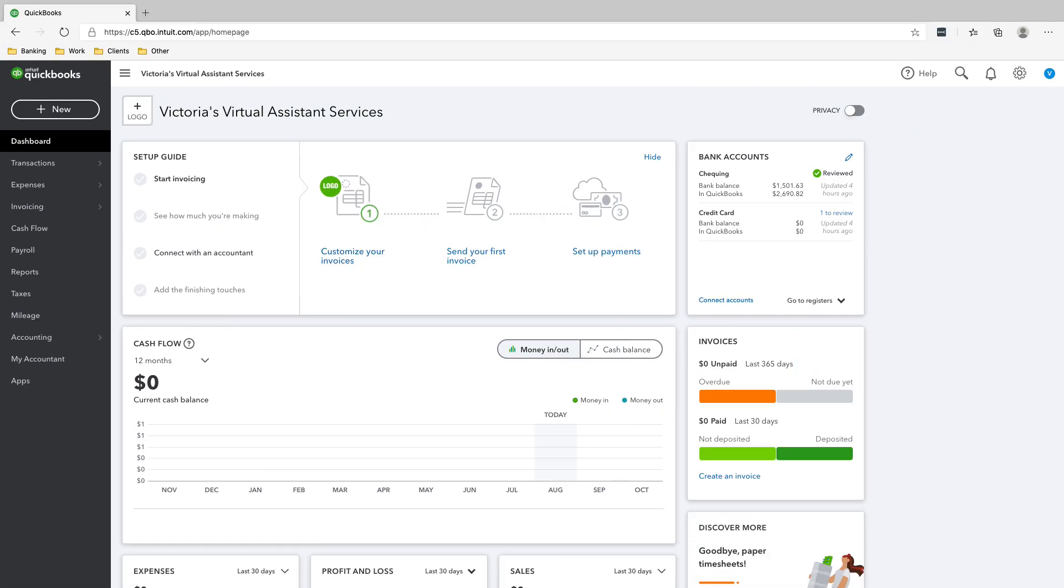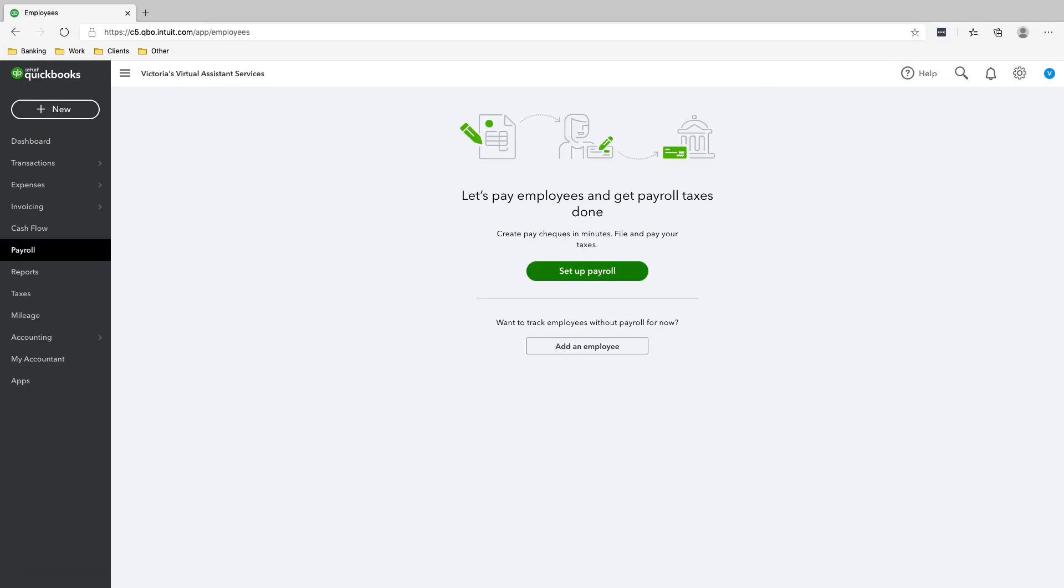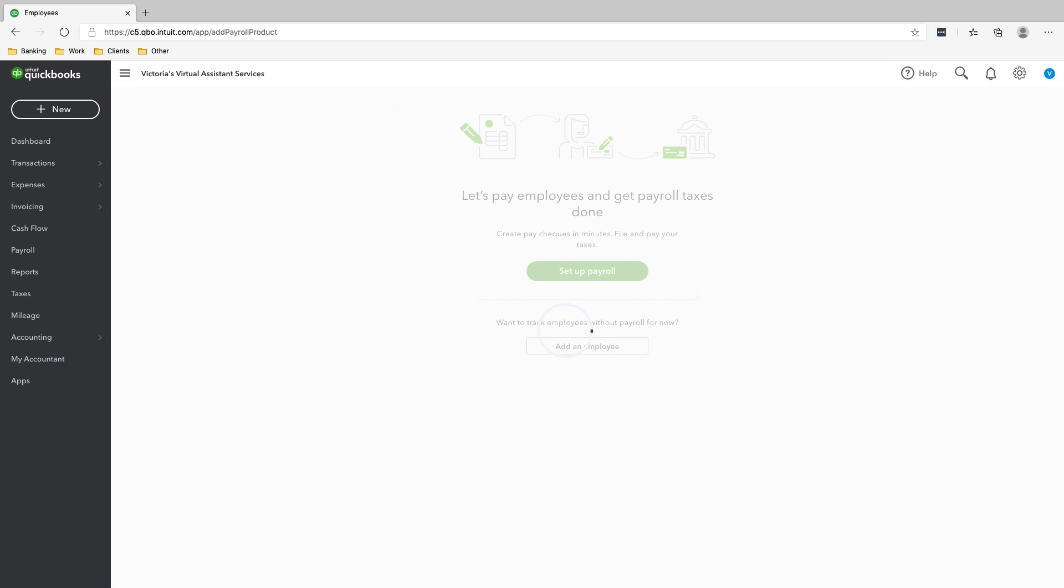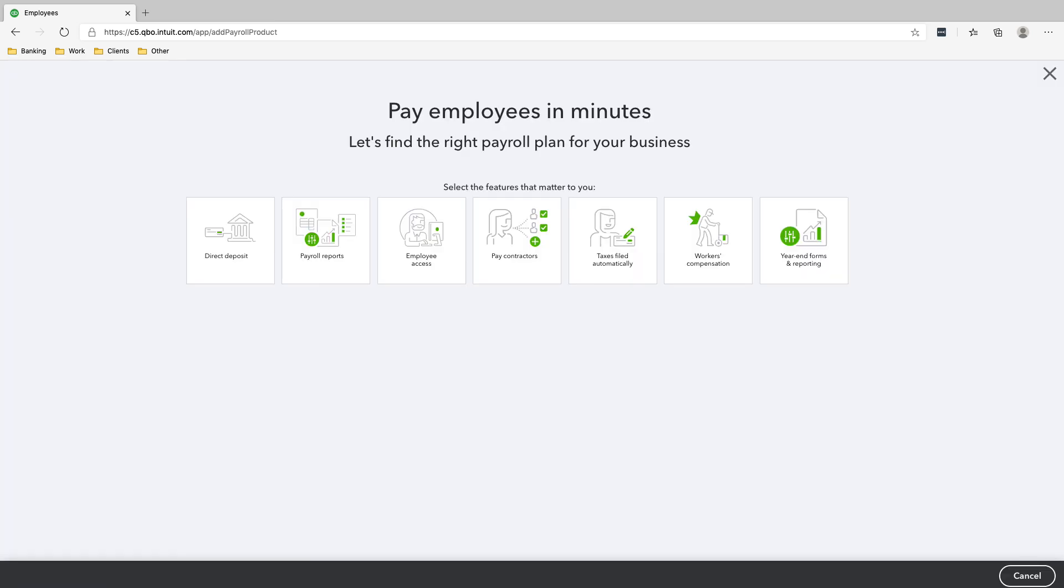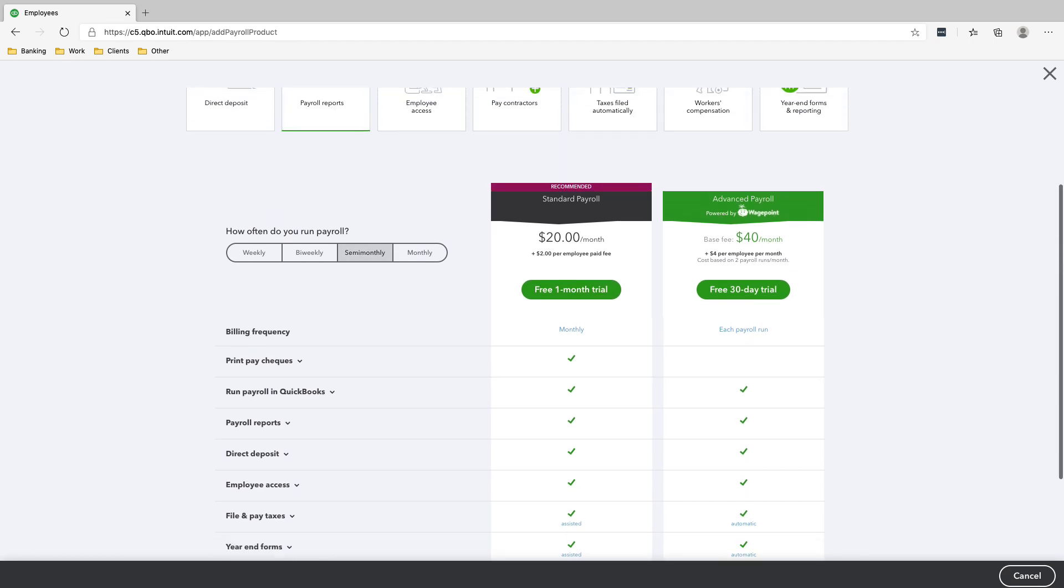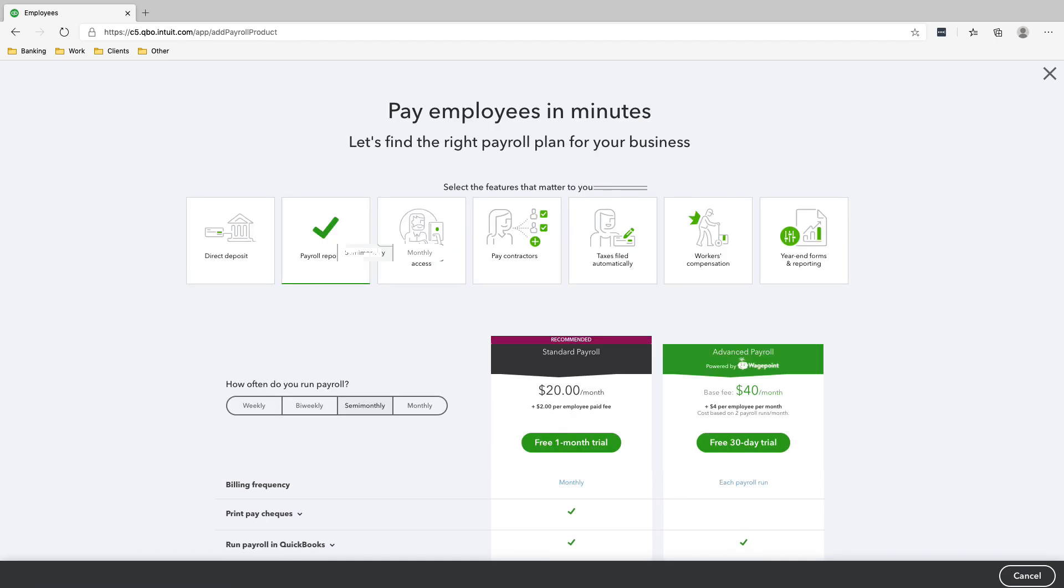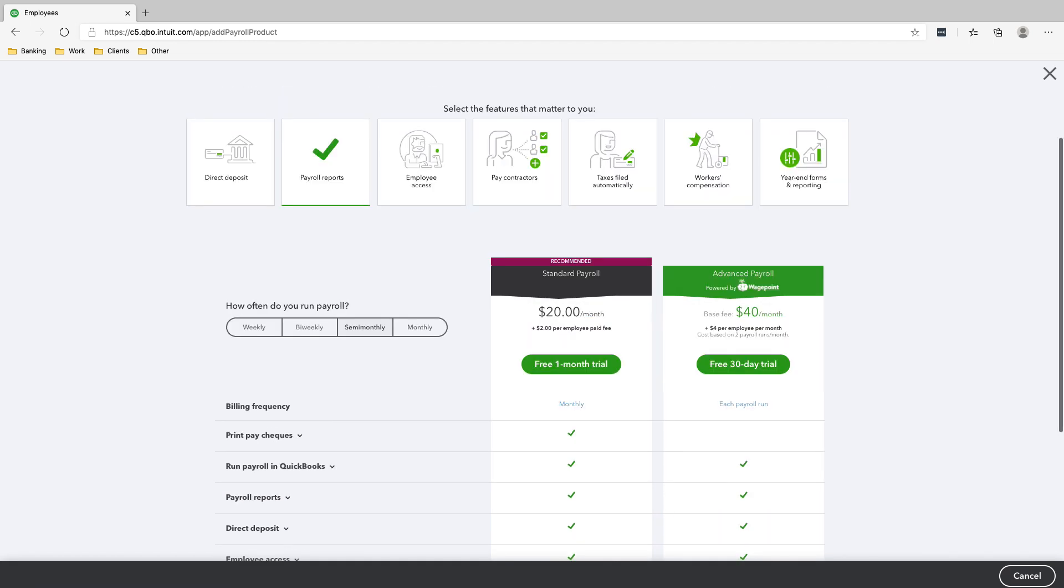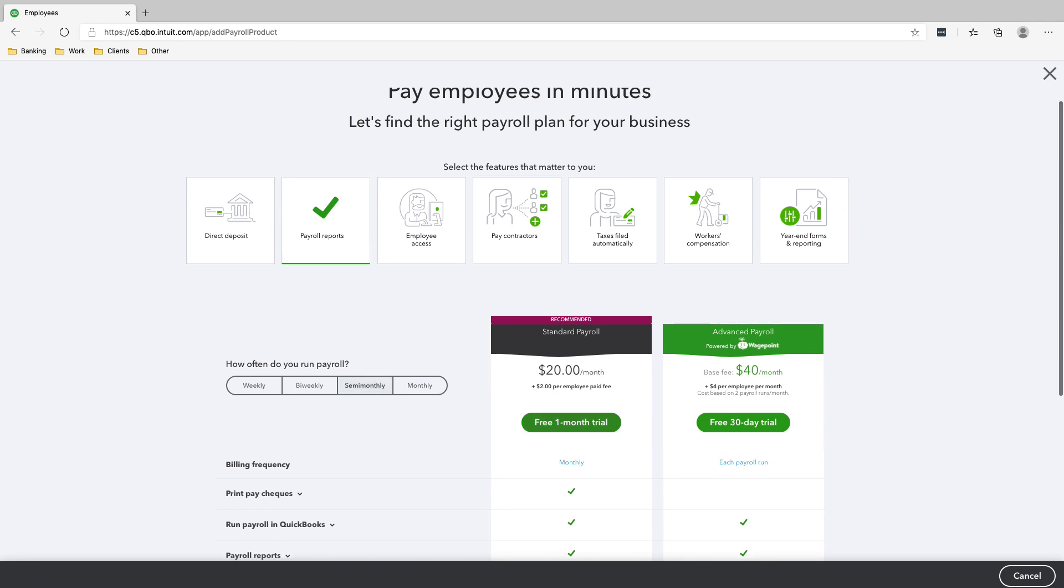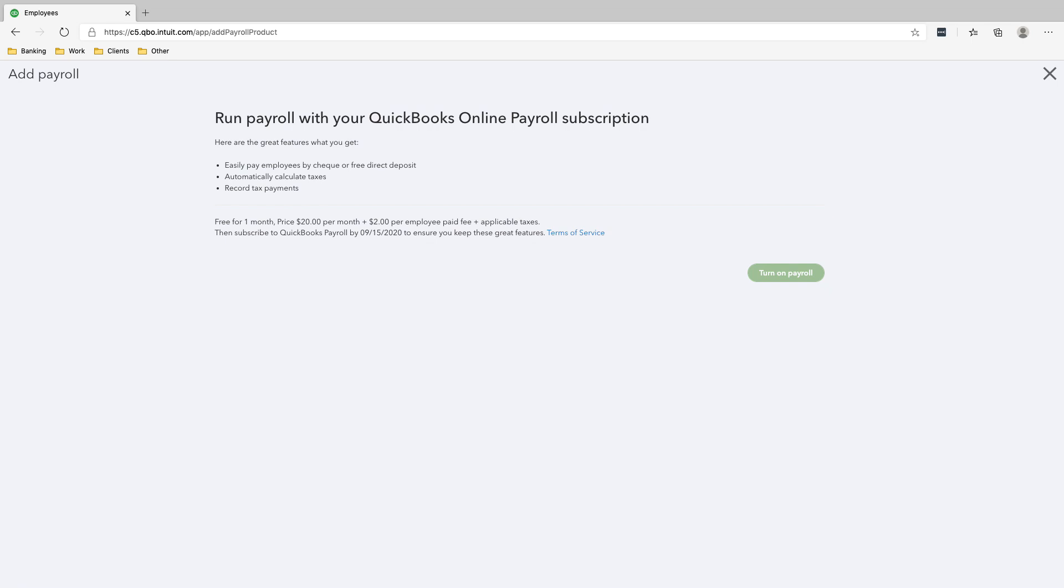We're going to go to payroll, set up payroll. All we want to do is payroll report and then free one month trial. How often do you run payroll? Let's do semi-monthly, so that's twice a month, 15th and 30th. And then let's play free one month trial, turn on payroll.